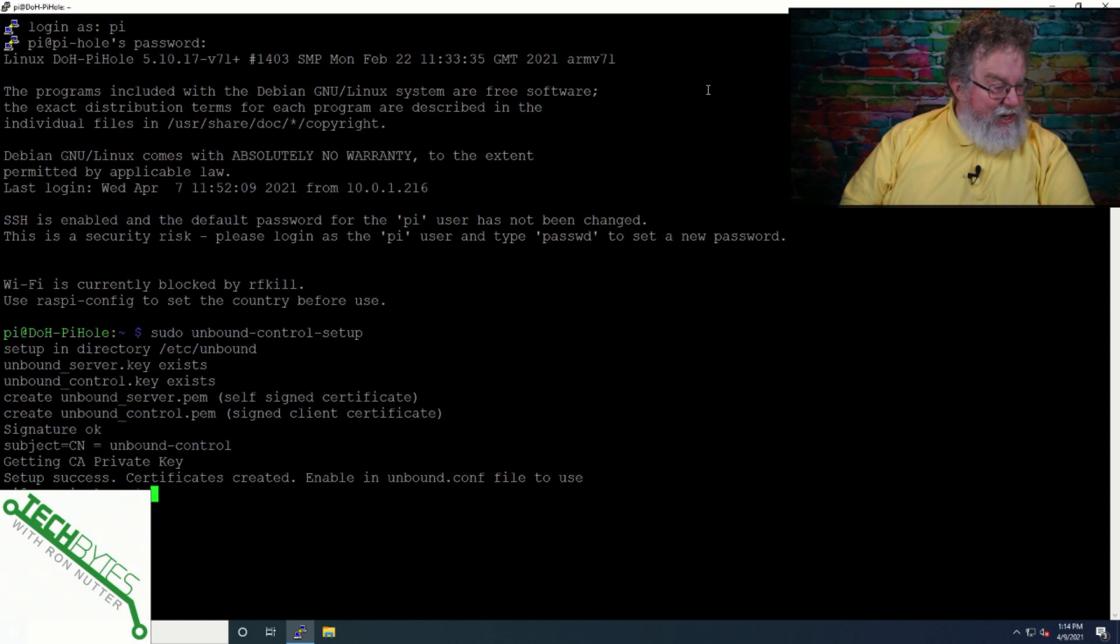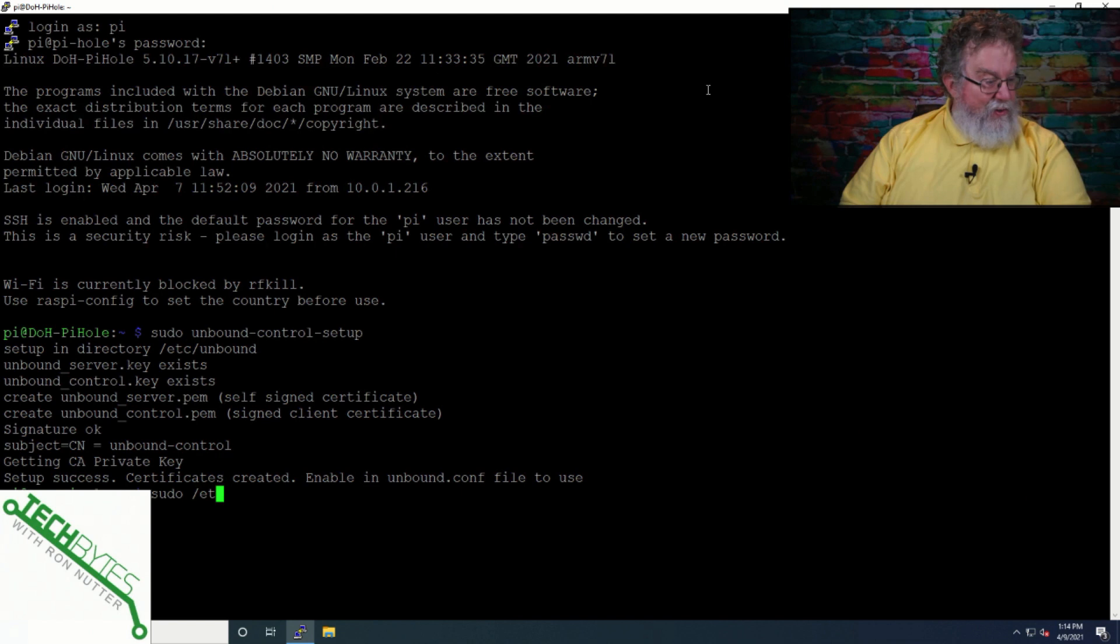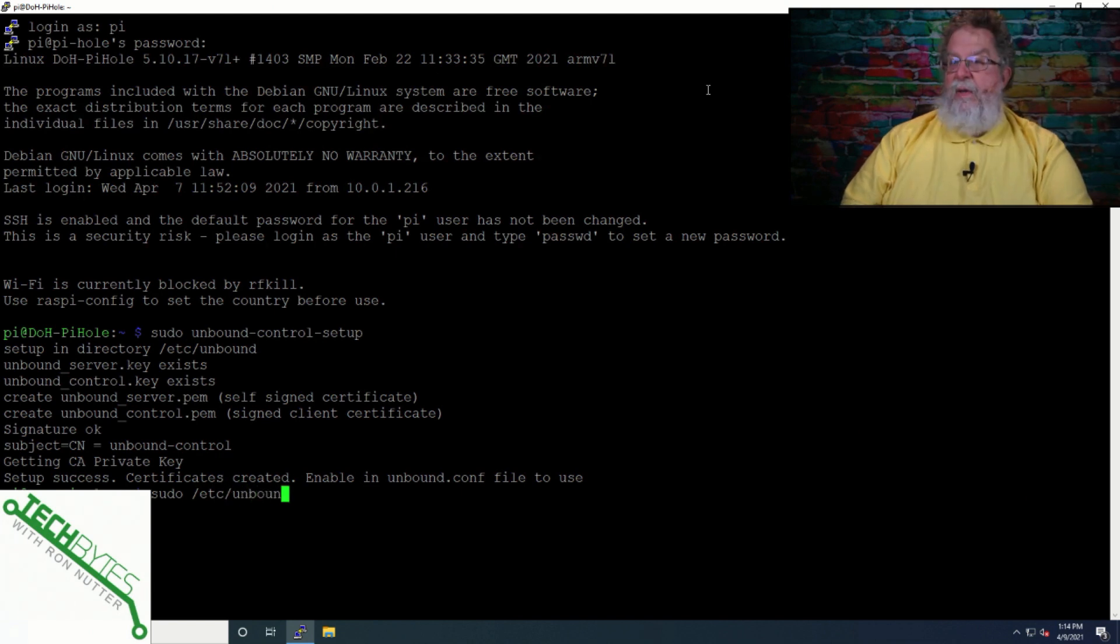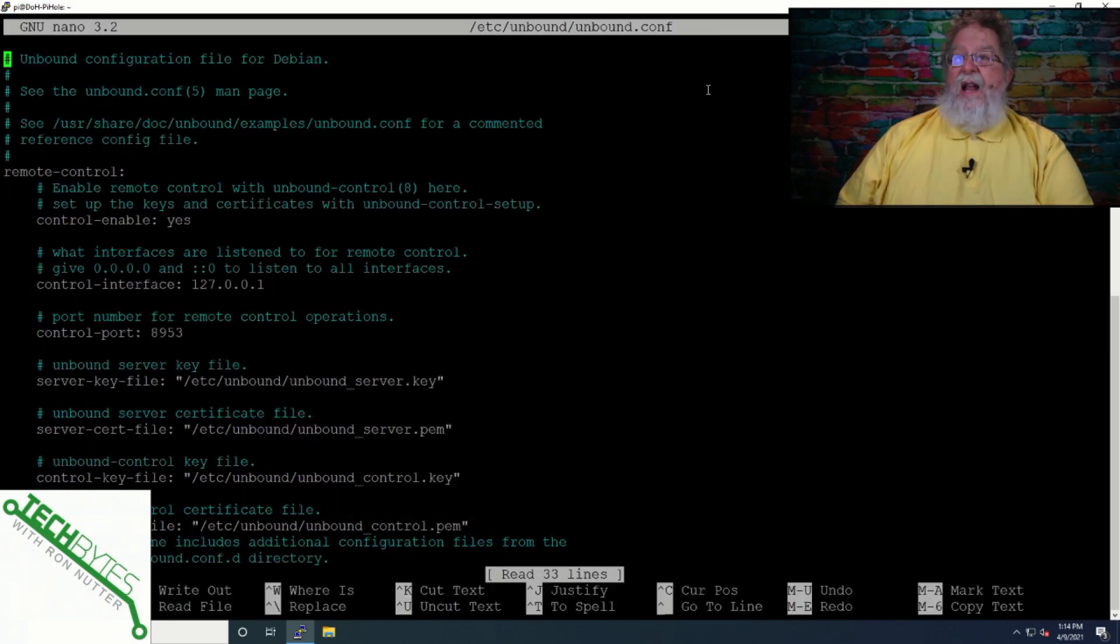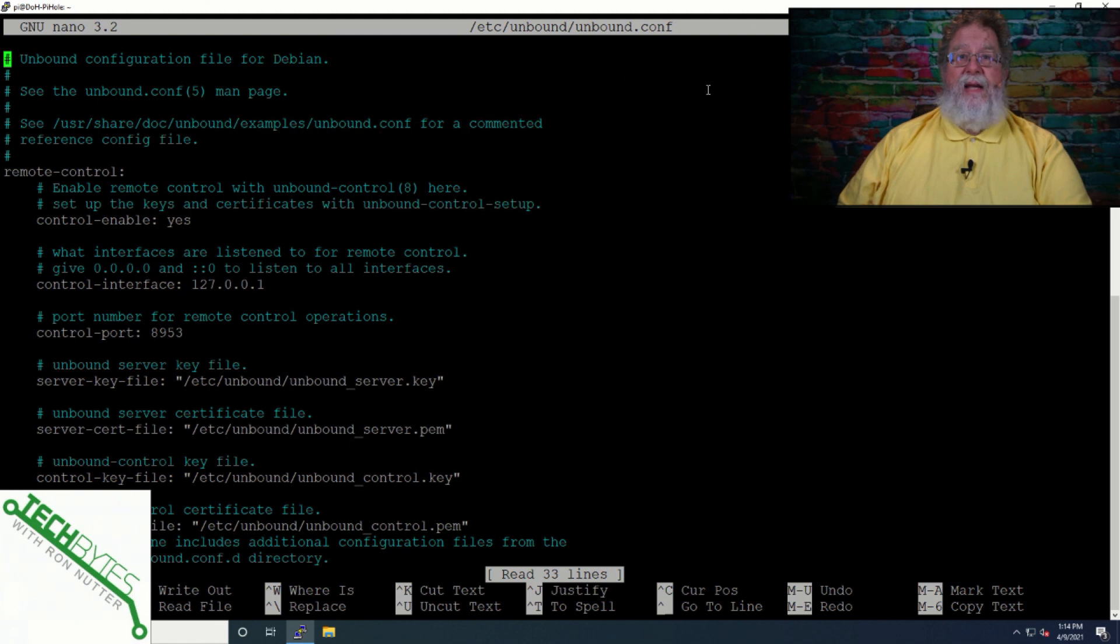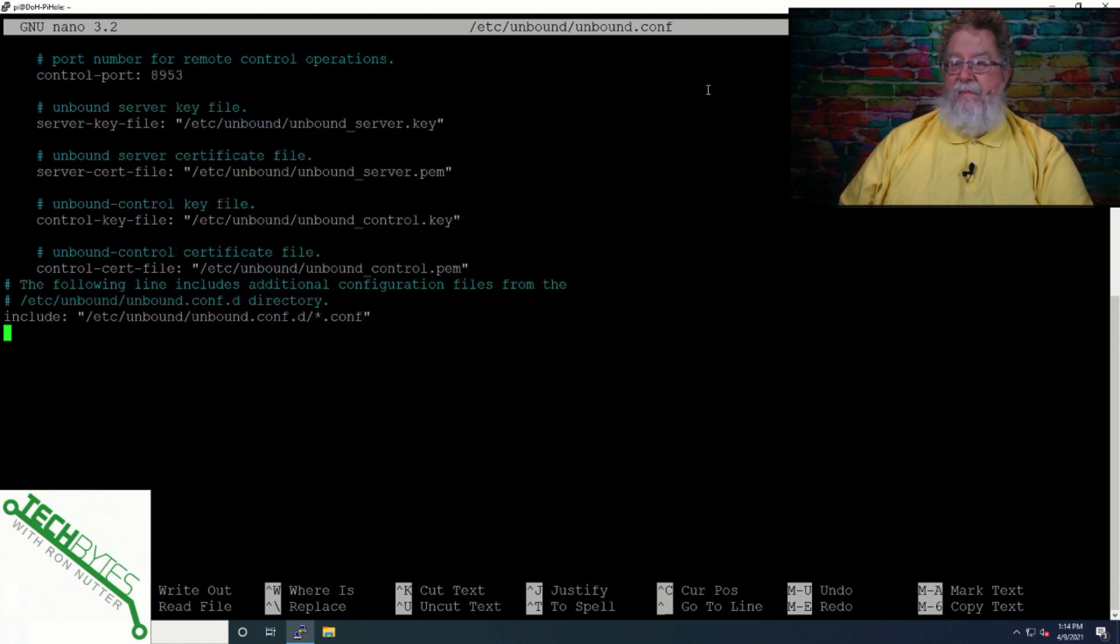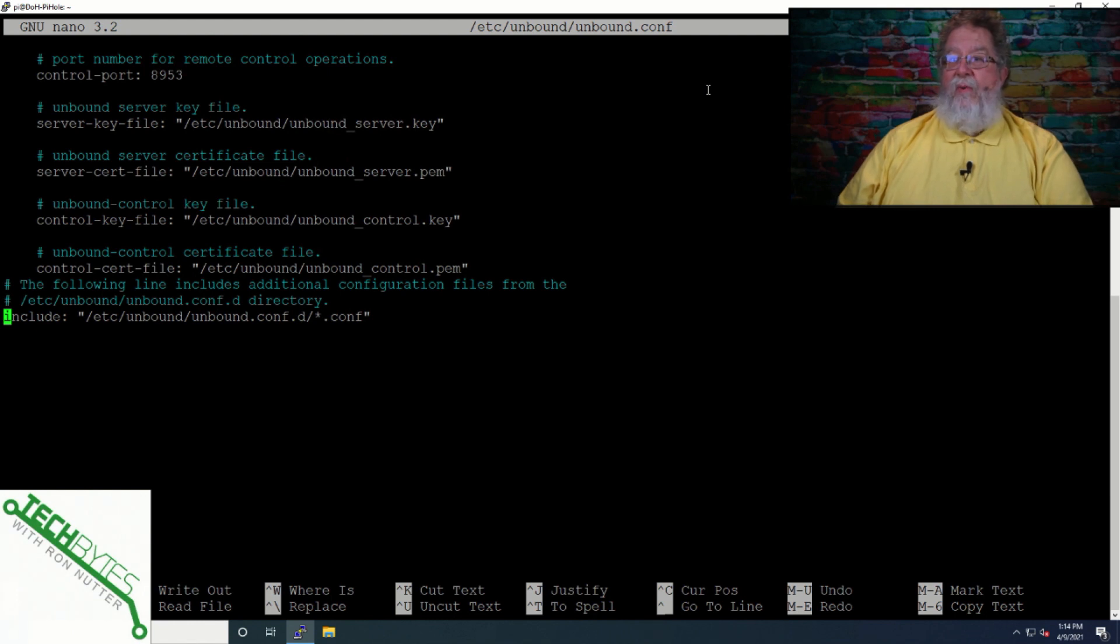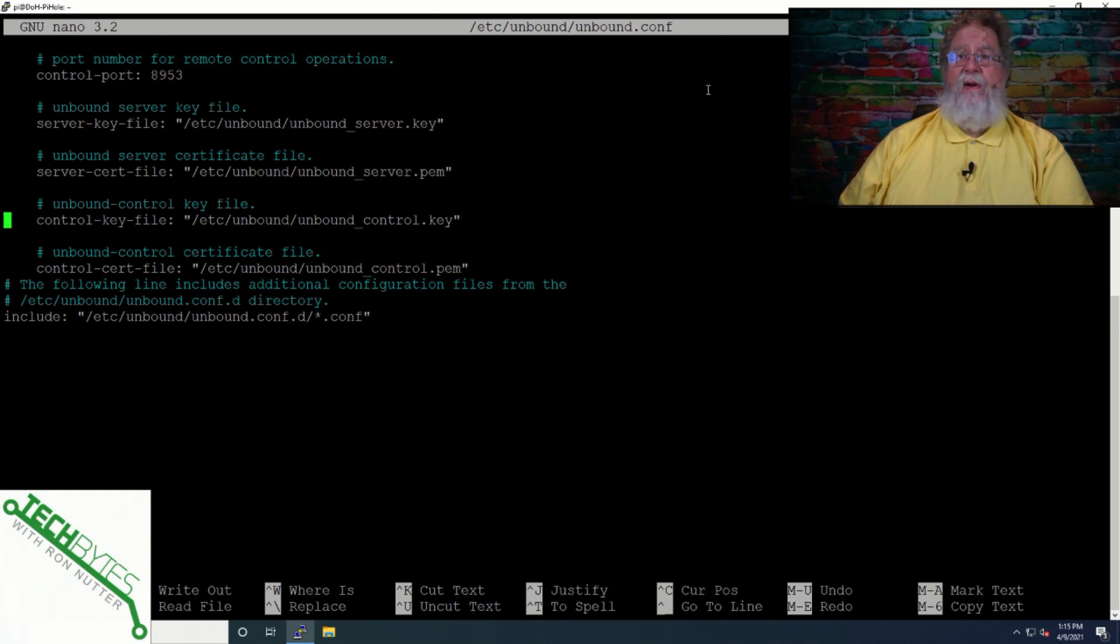The next step is we will need to go in and add some commands to the Unbound conf file. So Unbound, Unbound.conf. I need to specify the editor. Now, when you first go into this file, this is going to be fairly empty. You're going to see a command down here at the bottom that says include, and it's going to reference another subdirectory below the Unbound conf directory. And this is where the PiHole configuration gets picked up for Unbound.